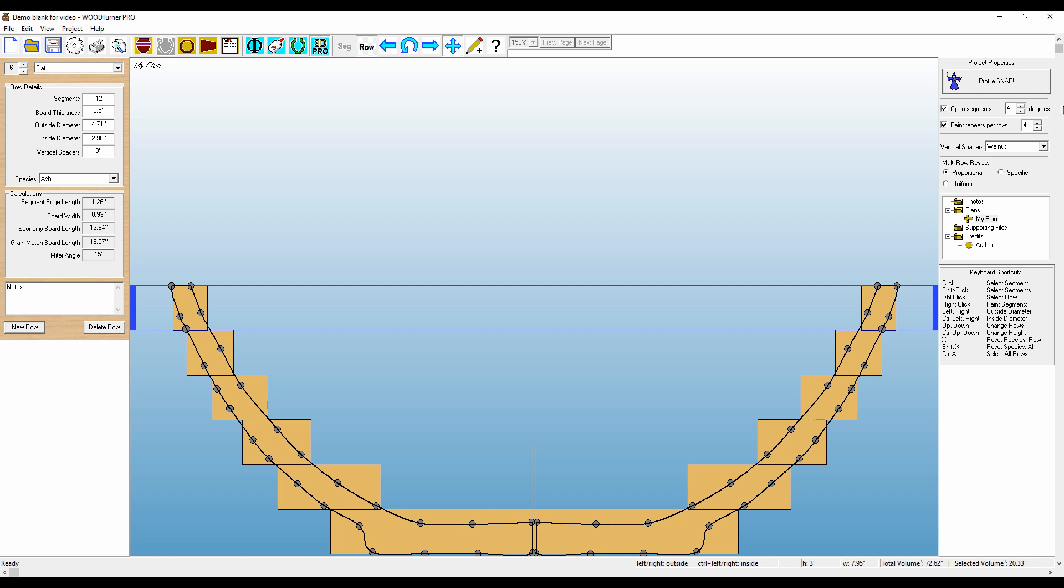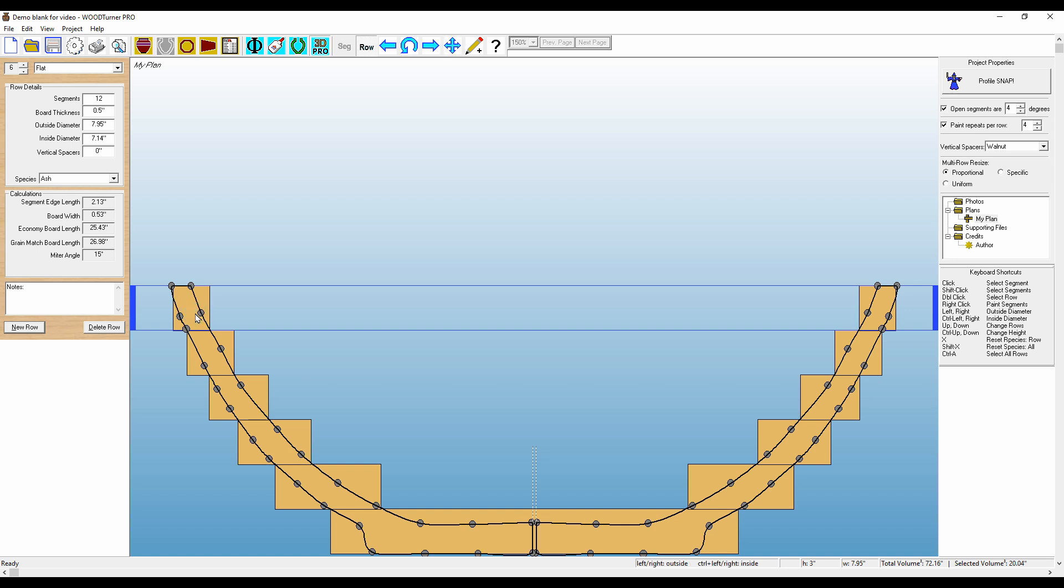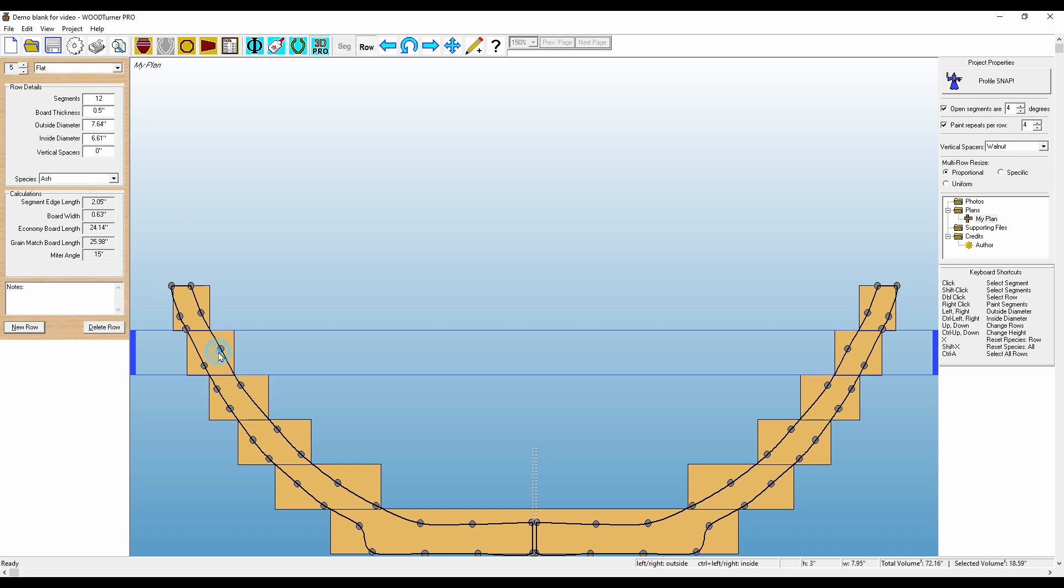So we just made some adjustments. What happened there is it tells you the size of each one of these segments. And that can be seen in these windows here. We know they're a half inch thick. I know that the edge length on this one here, which is row six, is 2.13. And it'll just show you each one. You can see them there.